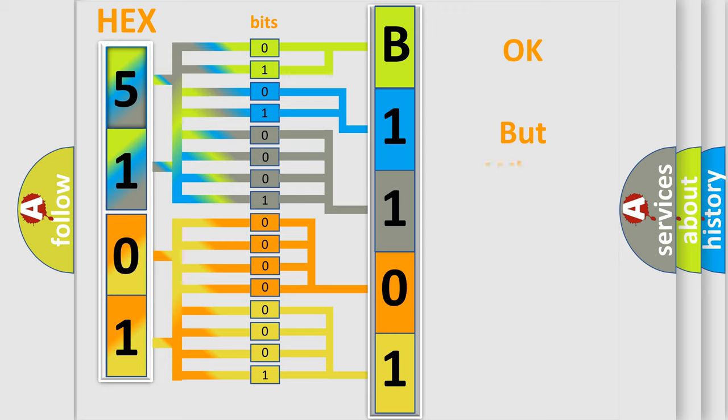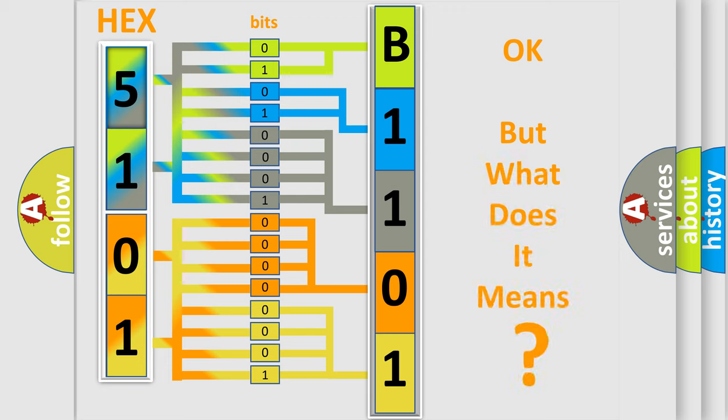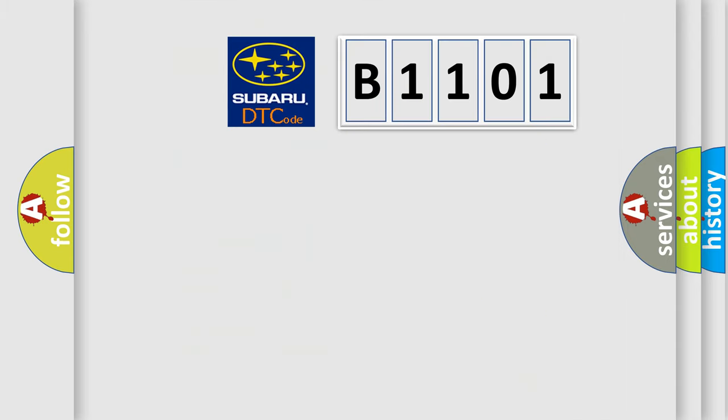The number itself does not make sense to us if we cannot assign information about what it actually expresses. So, what does the diagnostic trouble code B1101 interpret specifically for Subaru car manufacturers?